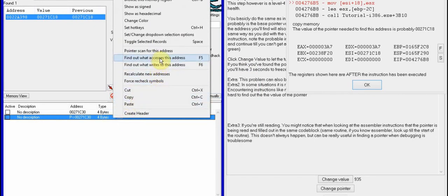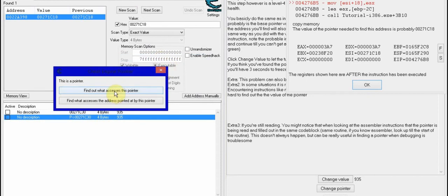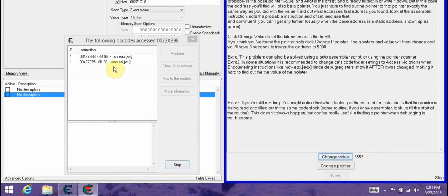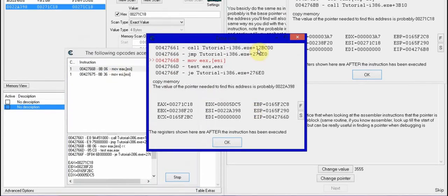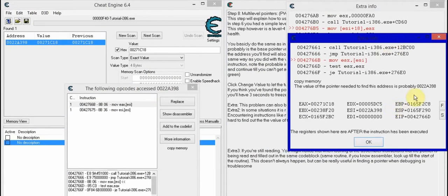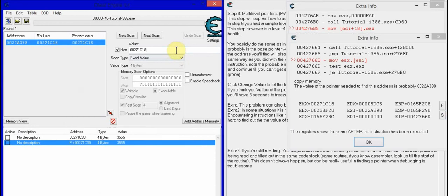Now you do the same exact thing except with this one you do what accesses this address. You click that, then you change the value. You do the first one — I think you have to do the first one, I'm not sure — double click it, bring it up, and then look up that again into the hex: 0022A398.